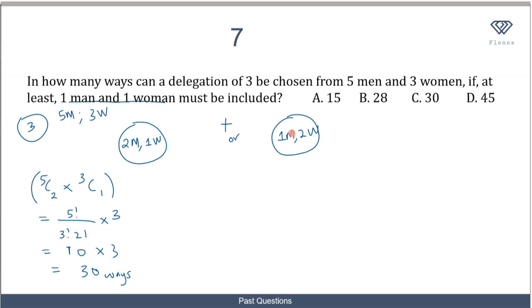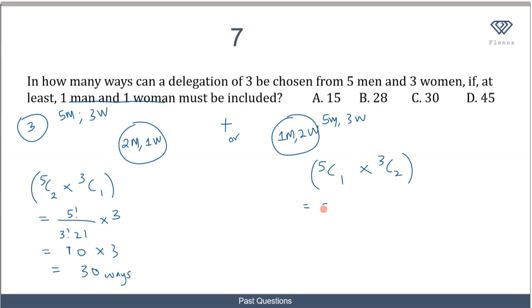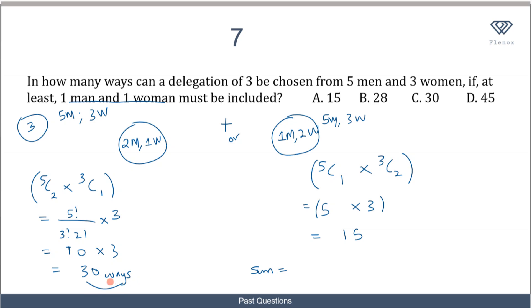For the second scenario — 1 man and 2 women — the number of ways is 5C1 × 3C2. Simplifying: 5C1 = 5 and 3C2 = 3, giving 5 × 3 = 15. Now summing the two possibilities: 30 + 15 = 45.